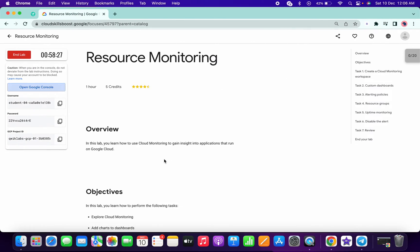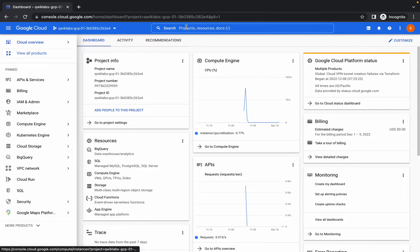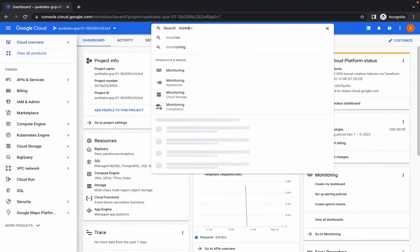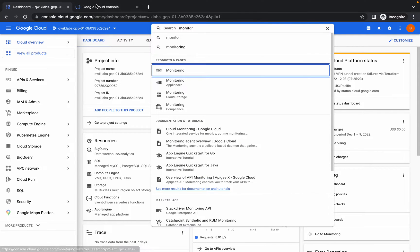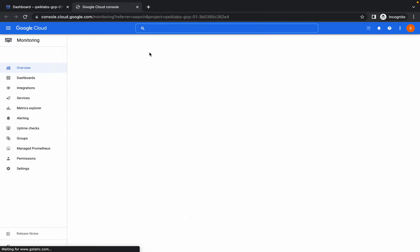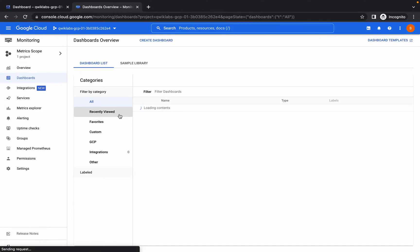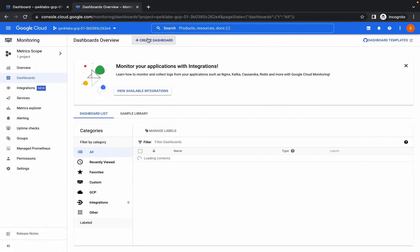Once you log in with your credential, just search for monitoring in the search box and open this in new tab. Then go to dashboard and click on create dashboard.